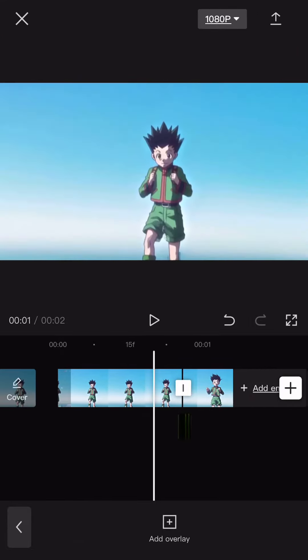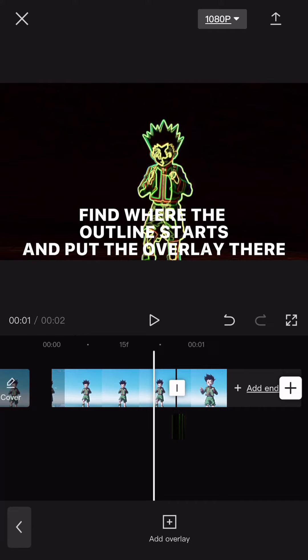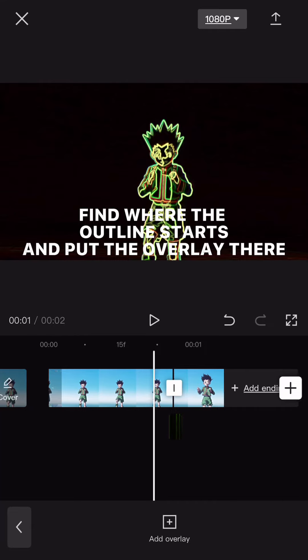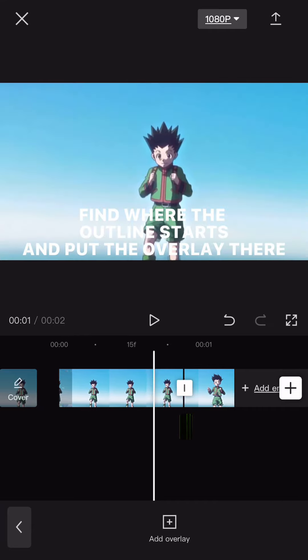I don't know why I run away. Find where the outline starts and put the overlay there. I'll make you cry when I run away.